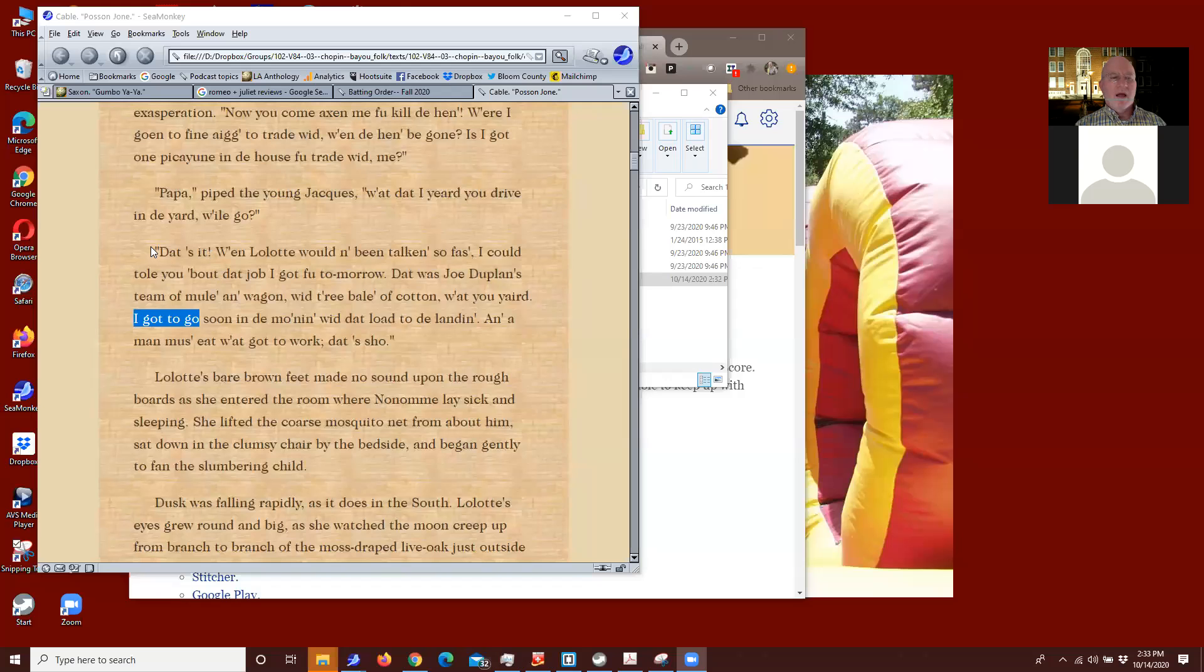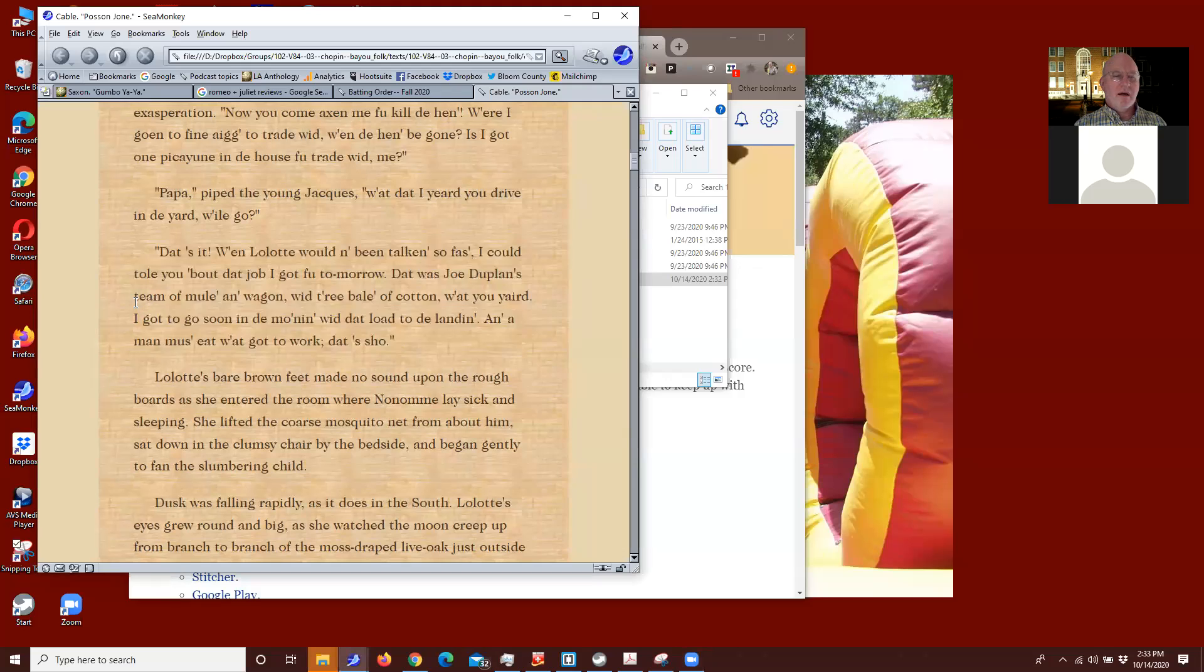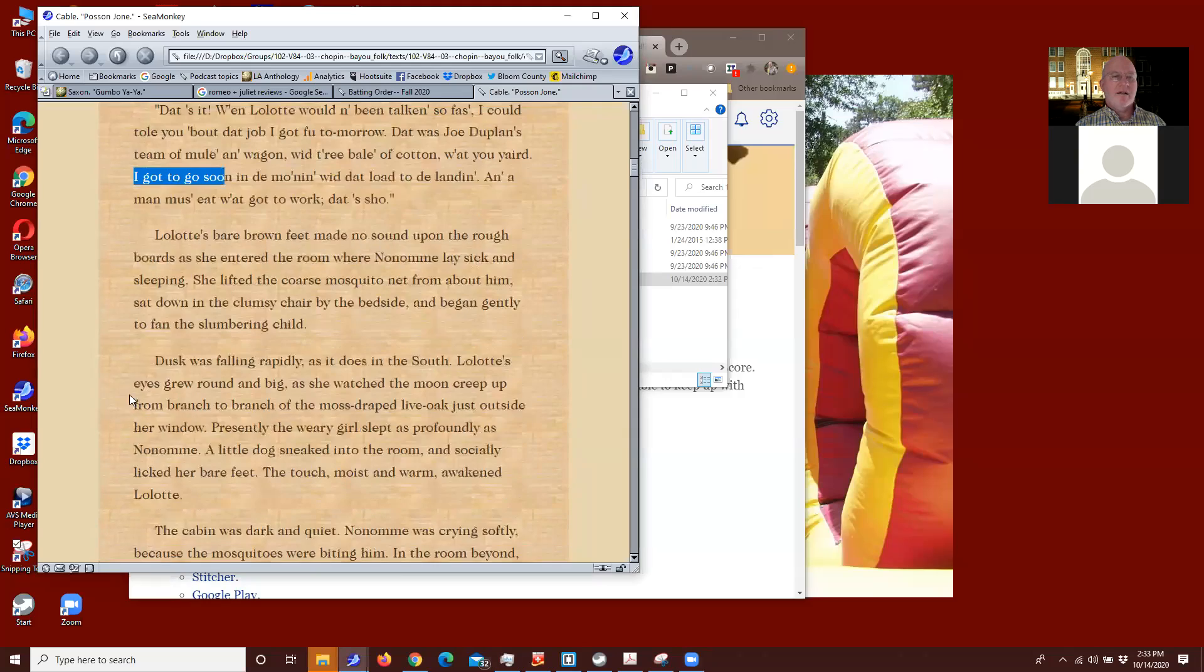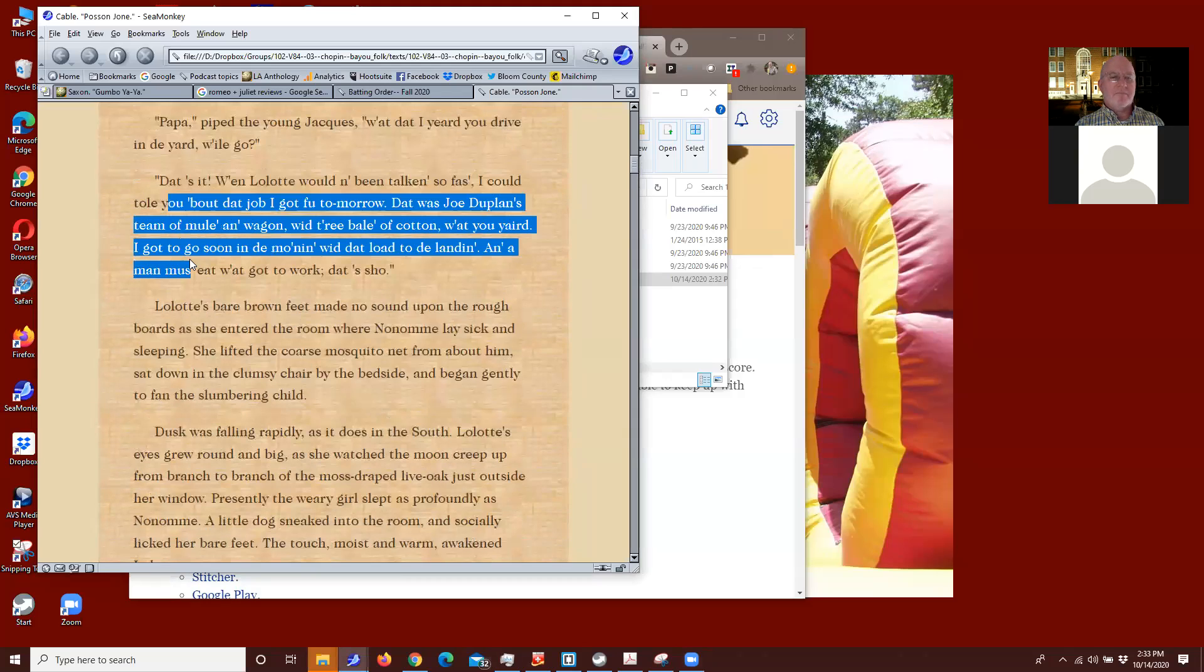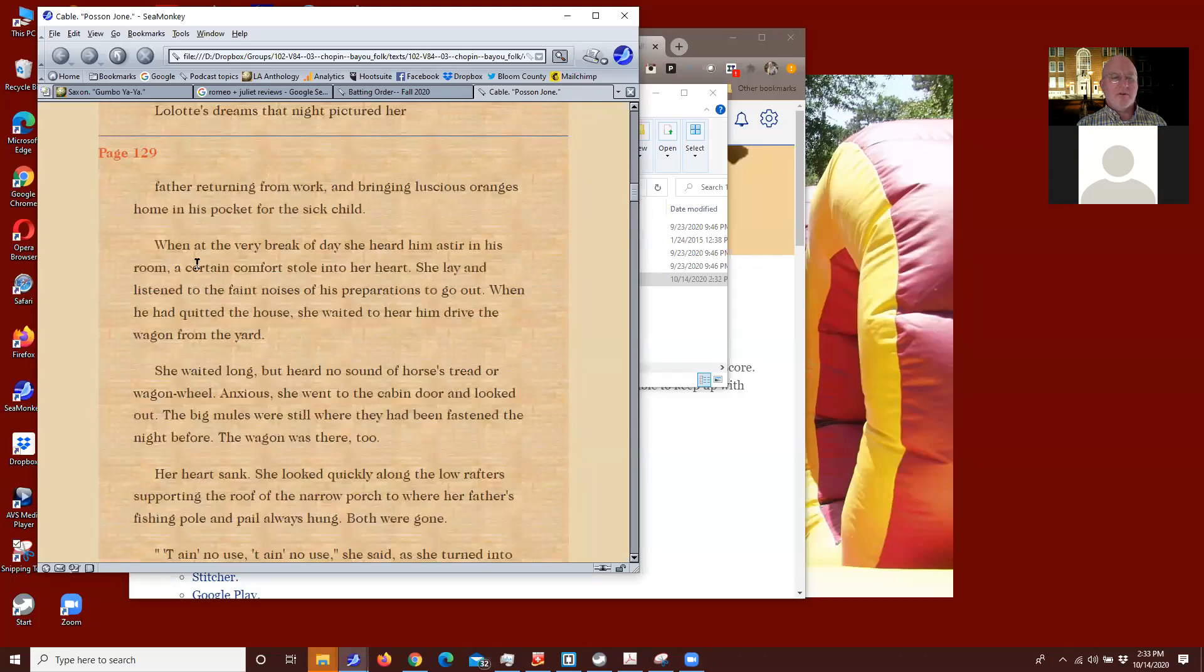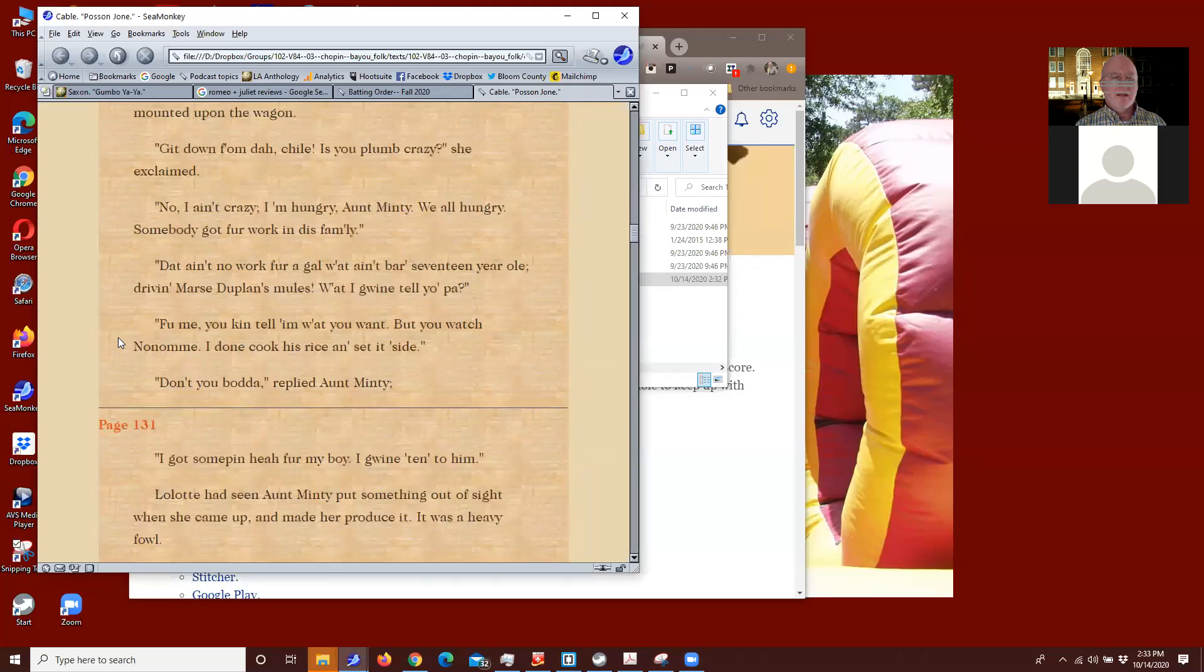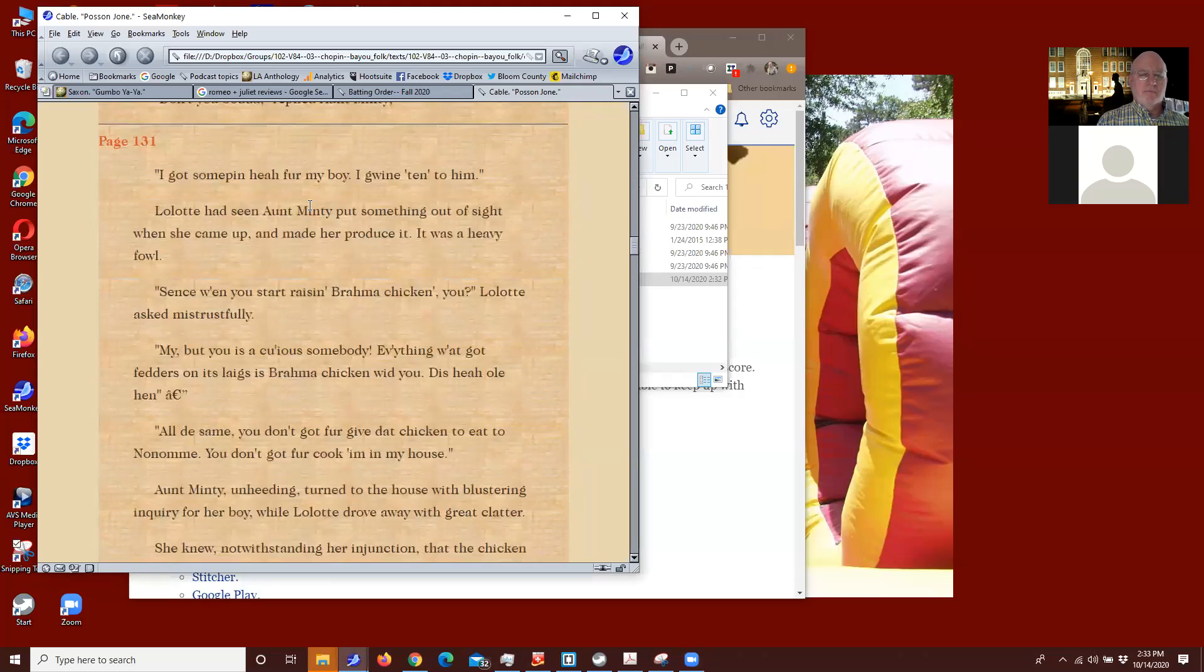All right, I'm going to stop your sharing and then share it back with you. Okay, share screen. All right, so that's what you just worked on. You took out the page number like that, and you got the paragraph together. So just keep doing the page numbers.